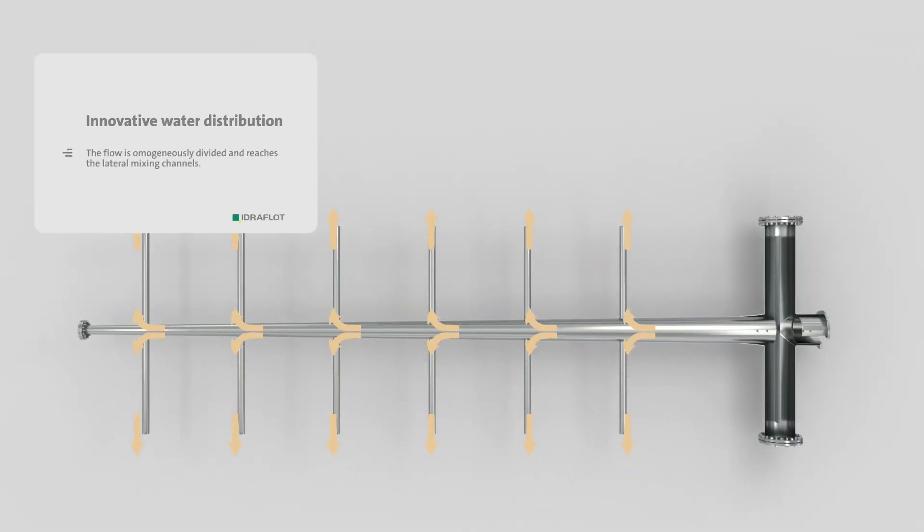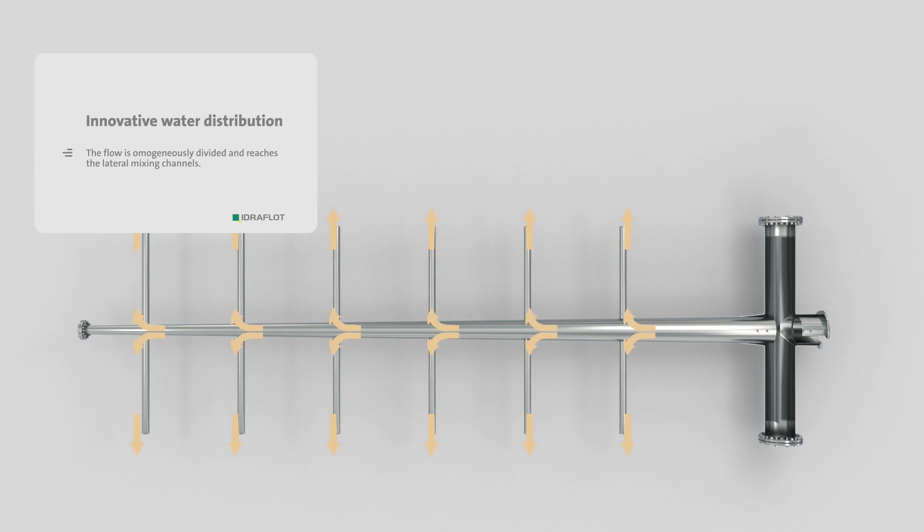The number of modules can vary from one to twelve depending on the type and flow of wastewater to treat, and allow a maximum treatment capacity of 480 cubic meters per hour.